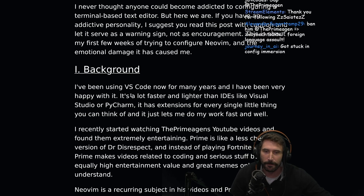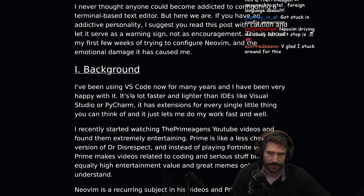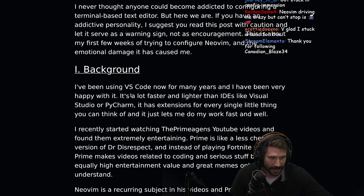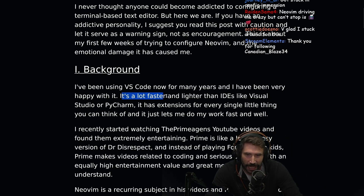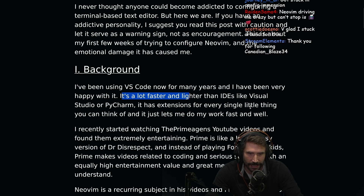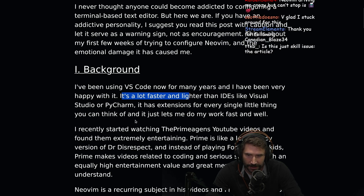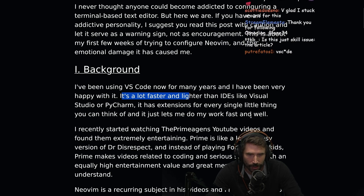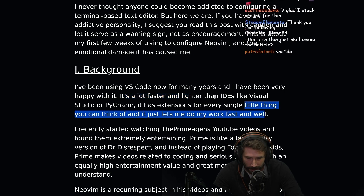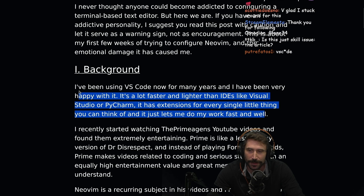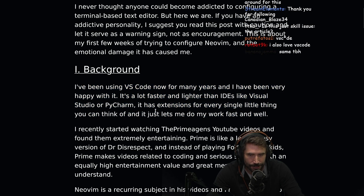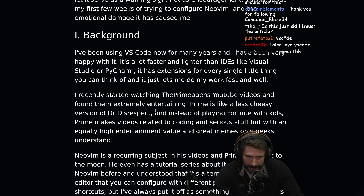I've been using VS Code for many years, and I have been very, very happy with it. Okay, this is the start of tragedy. It's a lot faster and lighter than IDEs like Visual Studio or PyCharm, and it has extensions for every single little thing you can think of. But as you add every extension, it gets a little slower.